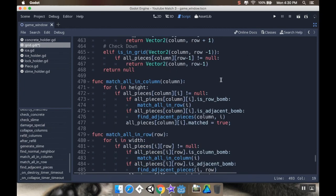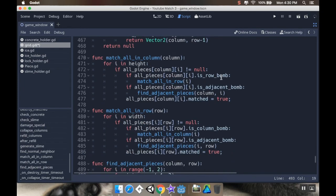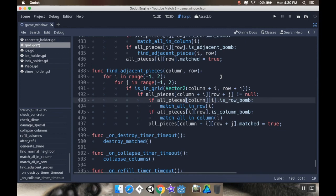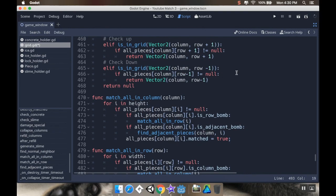So there we go. We've got fully functioning column, row, and adjacent bombs that even chain together. Next, we'll talk about color bombs.